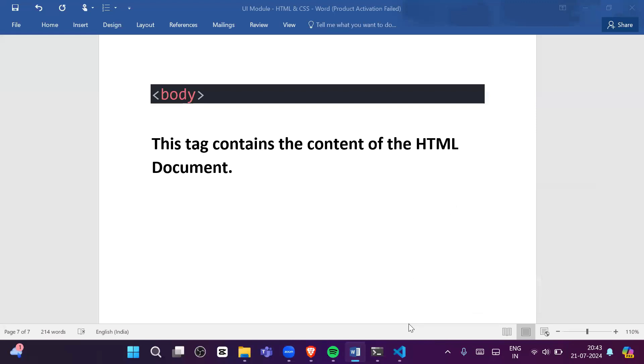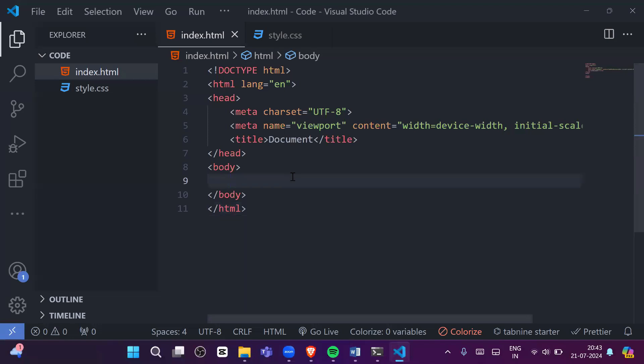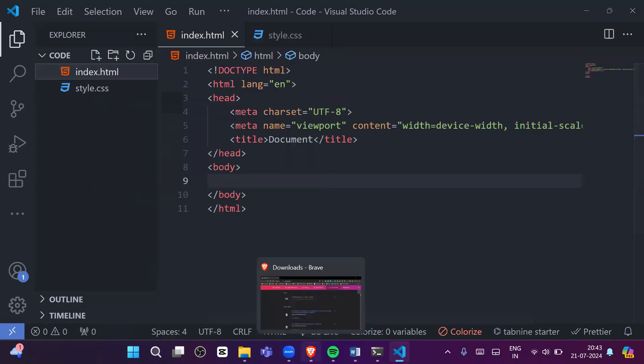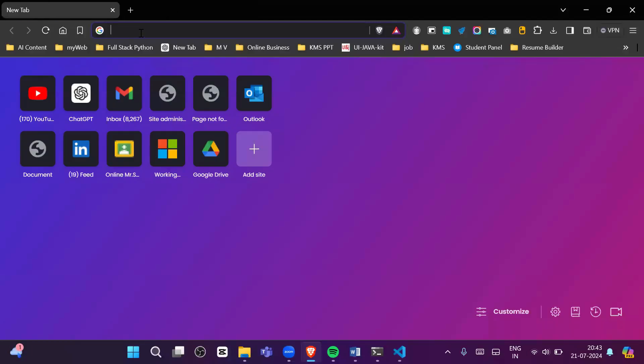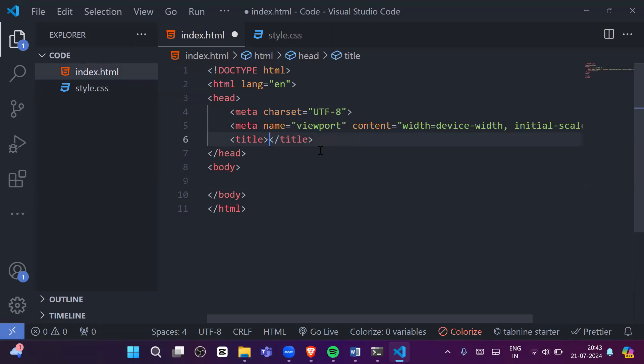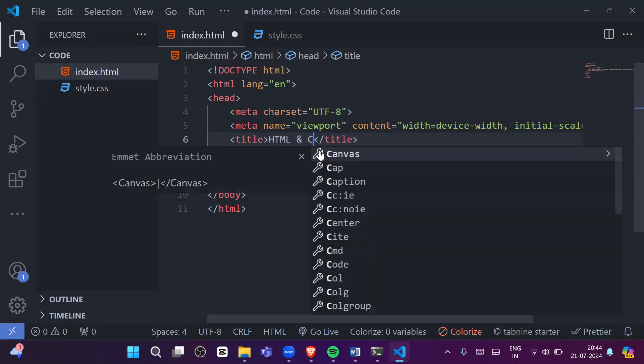To see the output of your HTML code, right-click on index.html, click 'Copy path', then open a new browser tab and paste the path and press Enter — you will see the output. Since we haven't written anything yet we don't see content, but if you change the title — for example to 'HTML and CSS' — and refresh, you will see the new title in the browser tab.